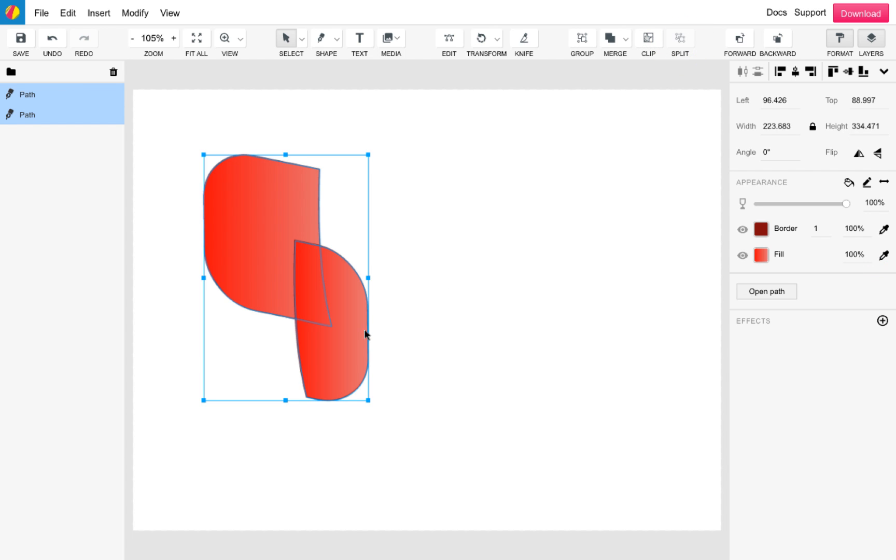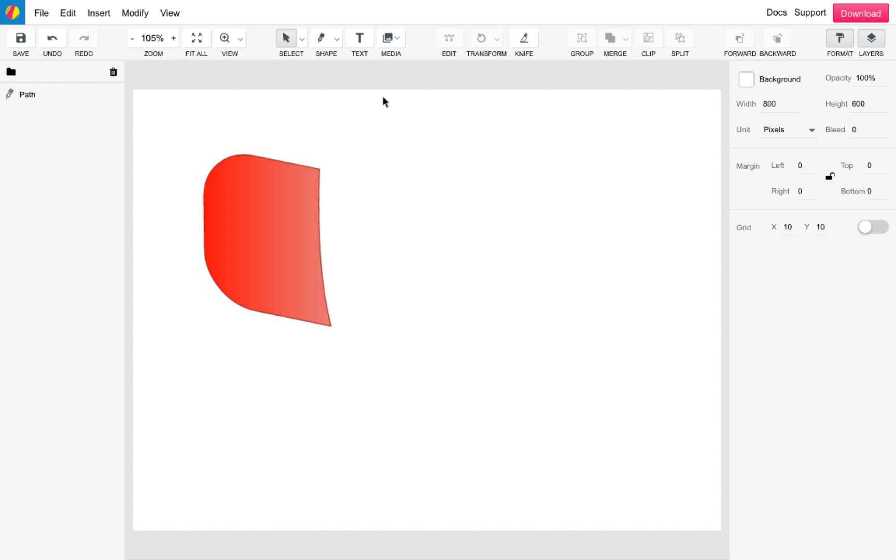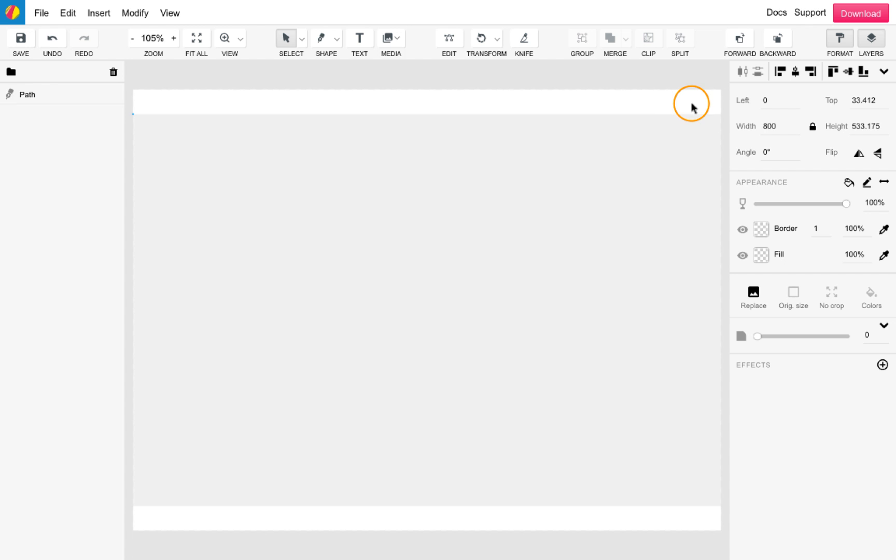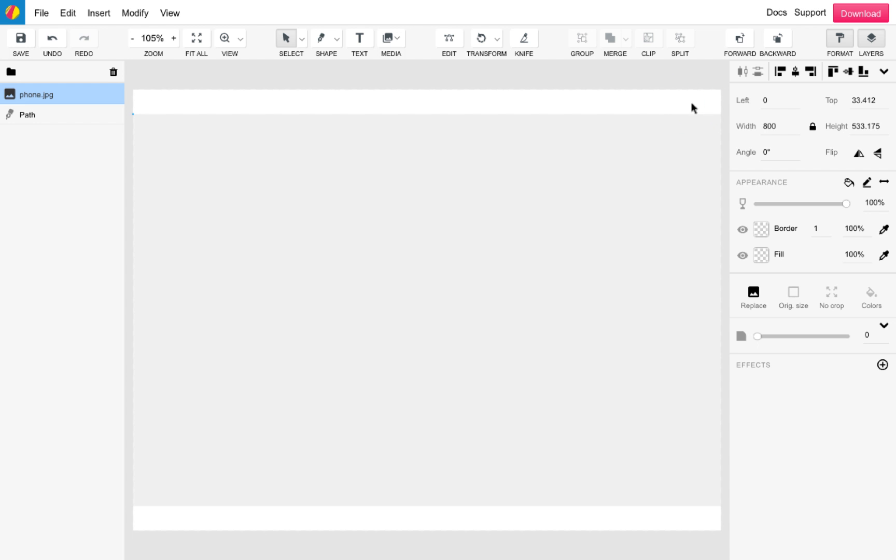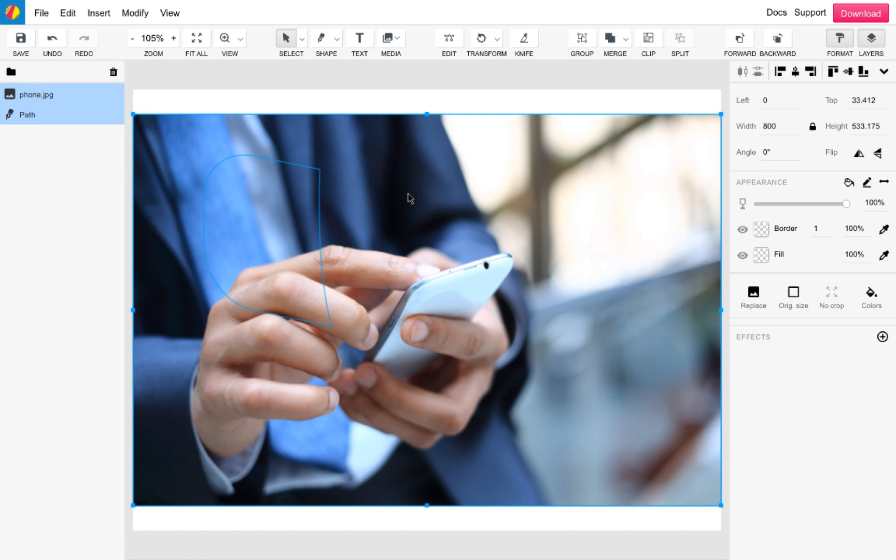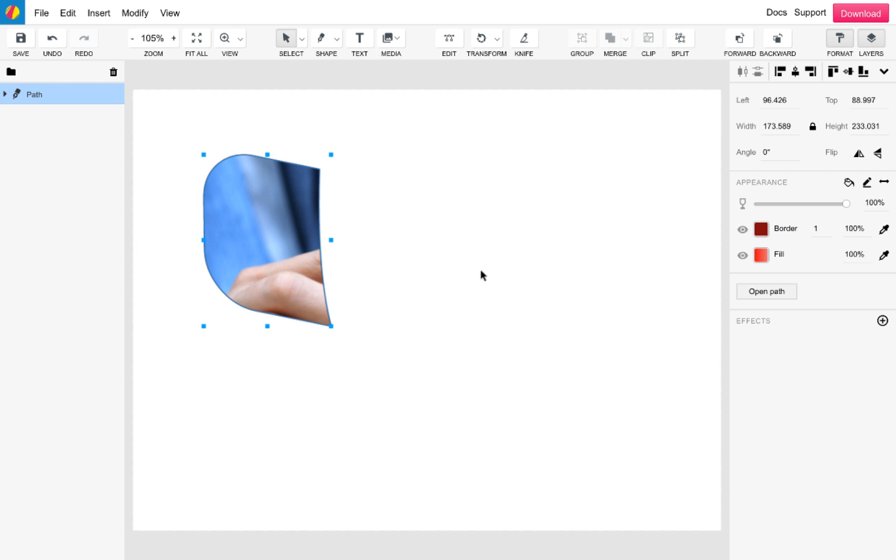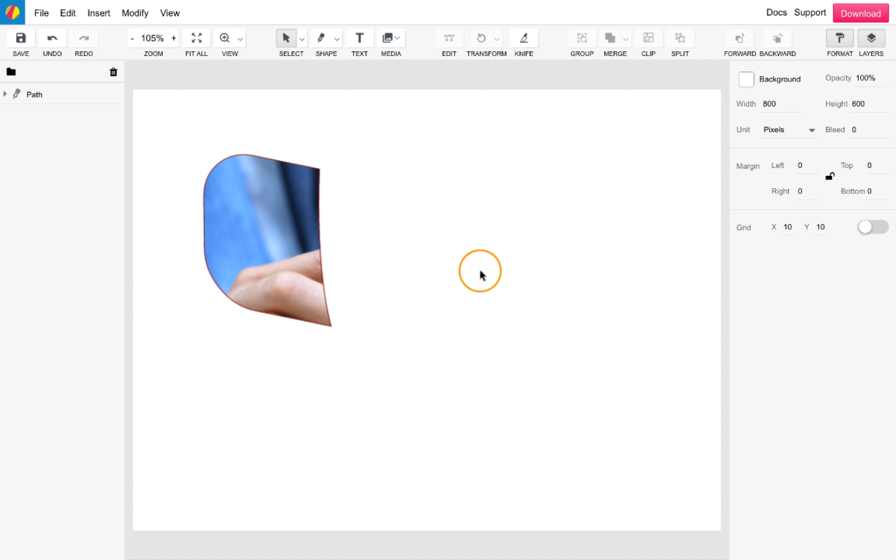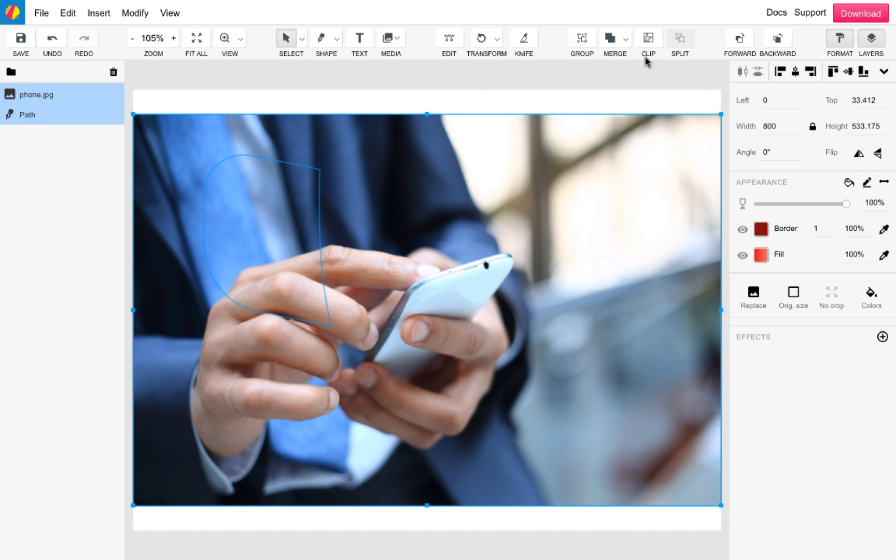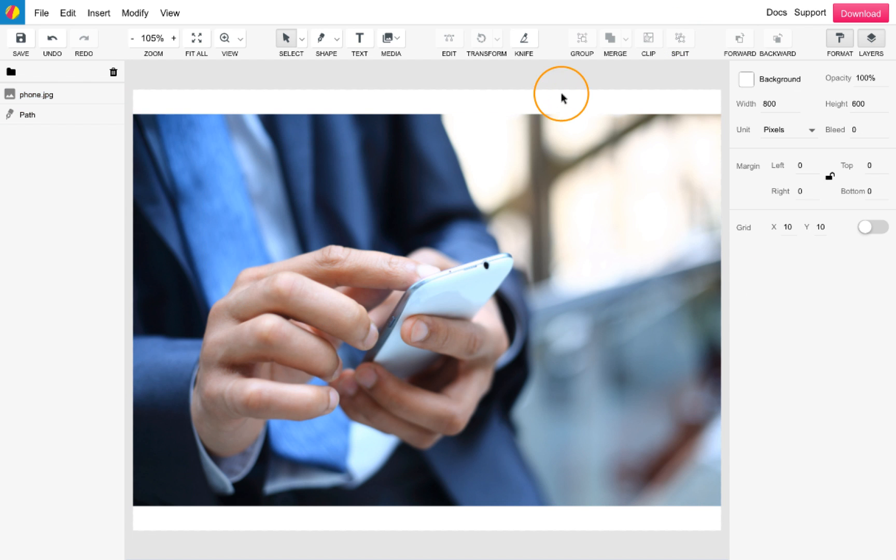The final tool I would like to showcase is the clip tool. I will use our recently split shape as the base and upload an image from the media tool. To clip, simply select both the image and the shape and select clip. Finally, you can also use the split function to undo all of this work and return everything to normal.